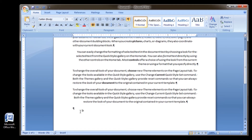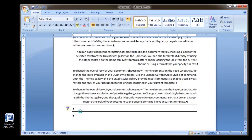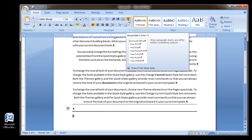To create a line, press the hyphen key three or more times and then press Enter. To create a thicker line, hold the Shift key down and press the hyphen key three or more times and then press Enter.